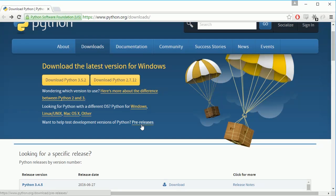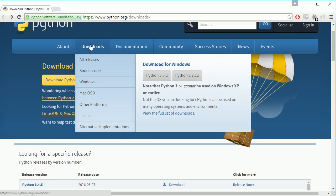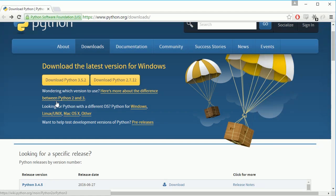So Python is a programming language and it's also a program you have to download in order to be able to run code that you wrote in that programming language. If you go out to python.org and go to the download section you should see a page that looks like this.